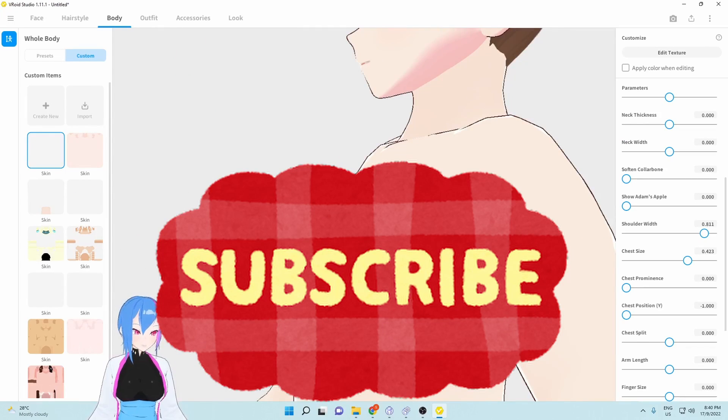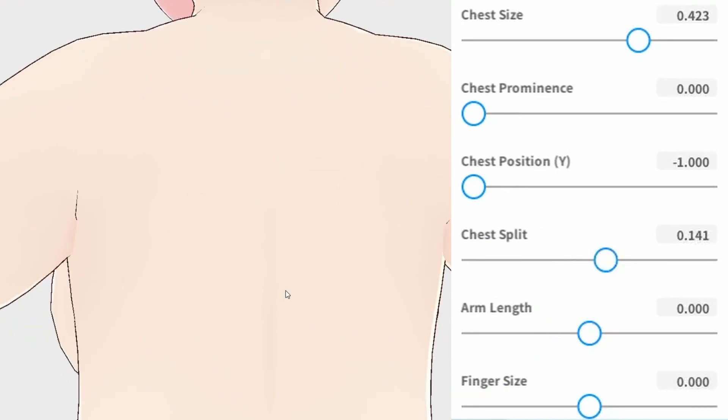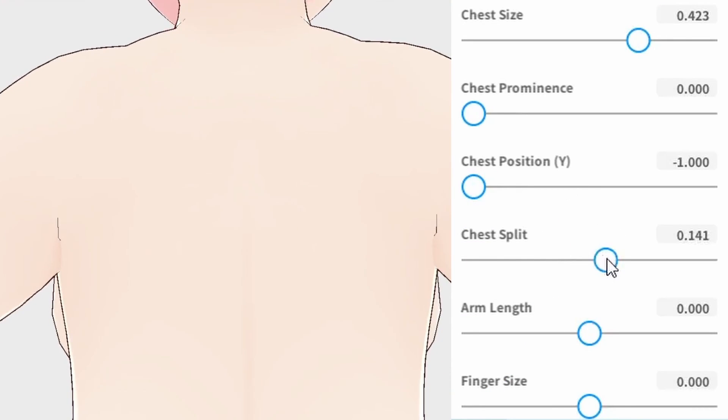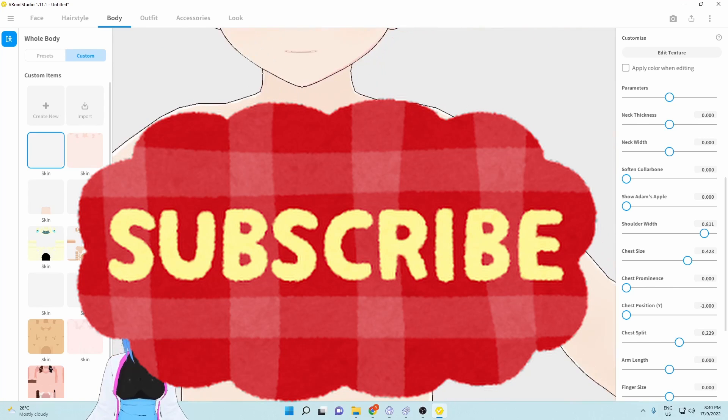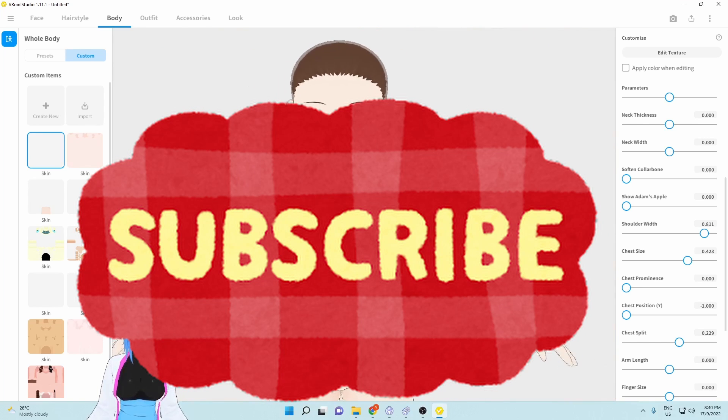Next we're going to go to chest split. For chest split, maybe I want them to be around 0.2. It looks pretty good.